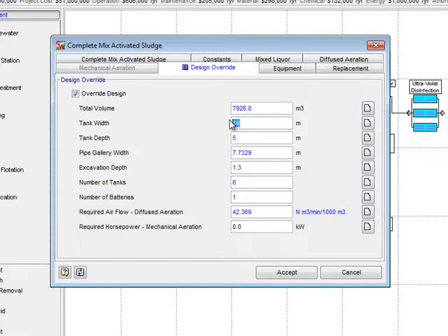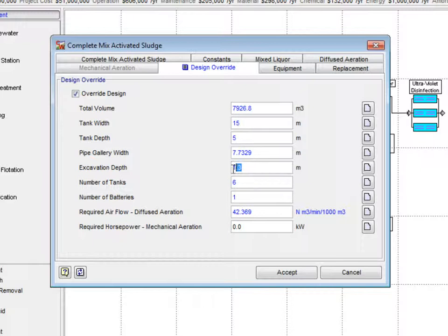On this tab, we will change the Tank Width to 15 meters, the Excavation Depth to 2 meters, and the Number of Tanks to 4.